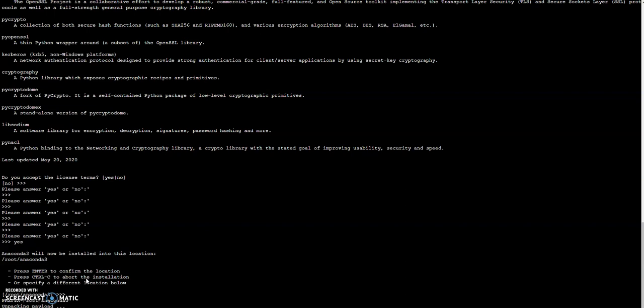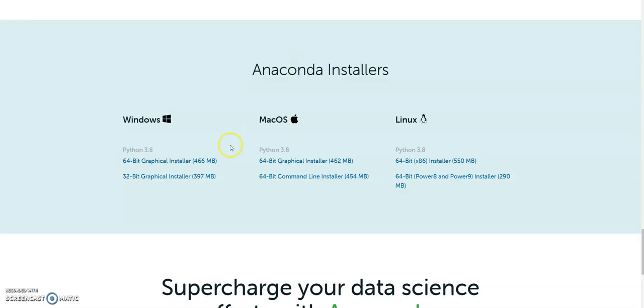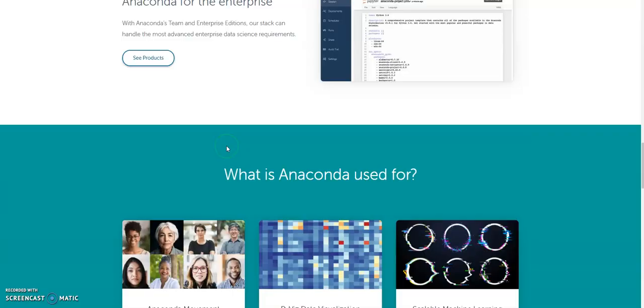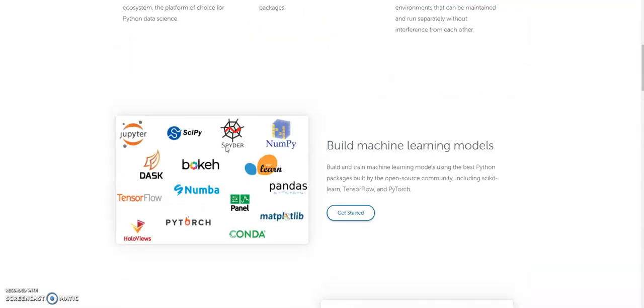Okay now it is unpacking the payload. It might take some time, so let's be patient. Think about one or two minutes. If you are a coffee lover, take a cup of coffee and enjoy the installation process.